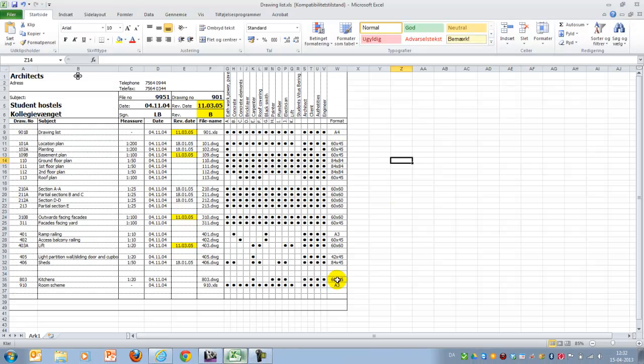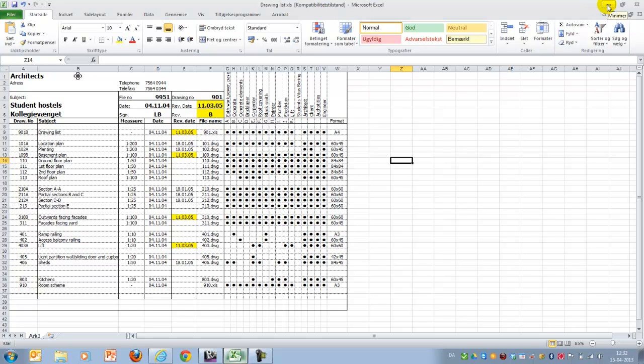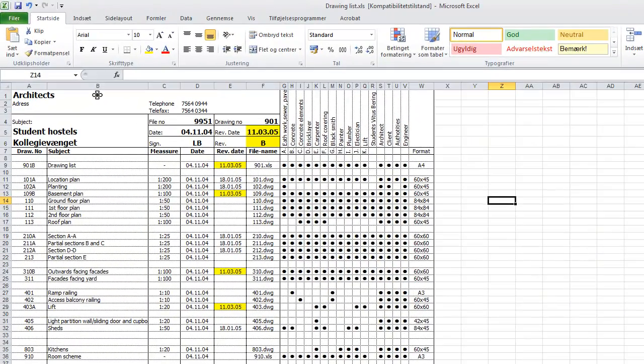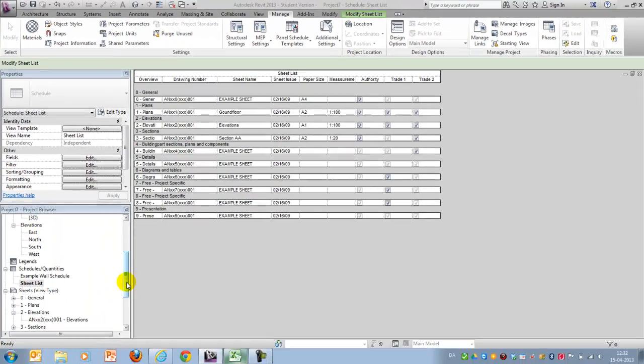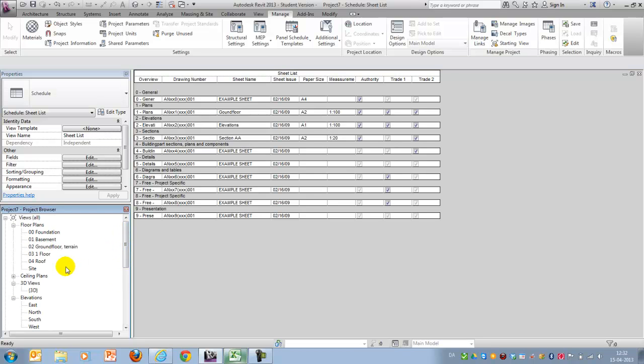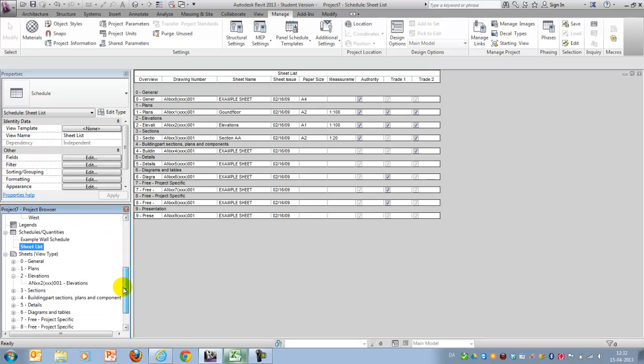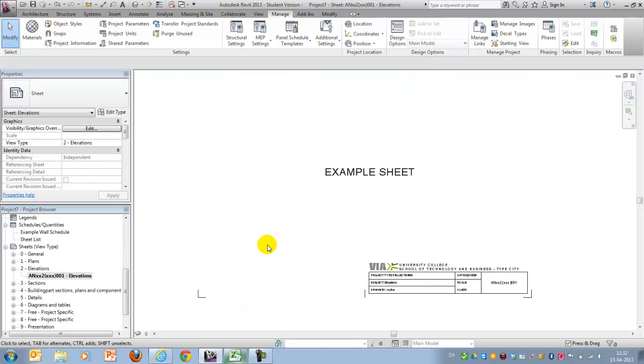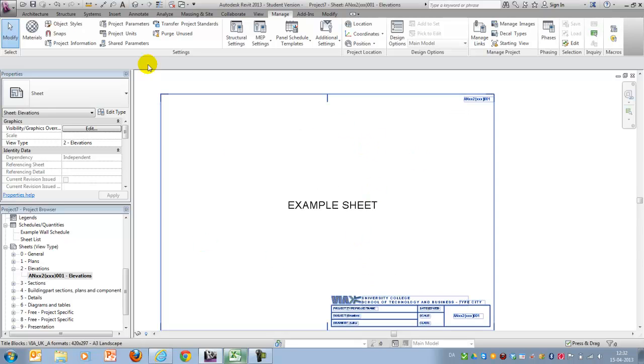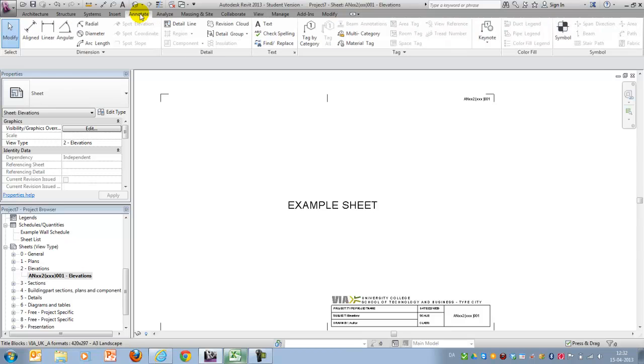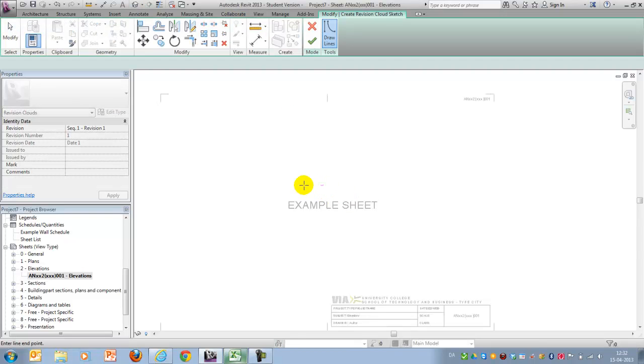The very last thing I'll show you is how to deal with revisions. That's not something you will deal with that much during school, but it's a very important tool when being a professional and dealing with projects being changed constantly. So let's say that you have a nice elevation drawing here.